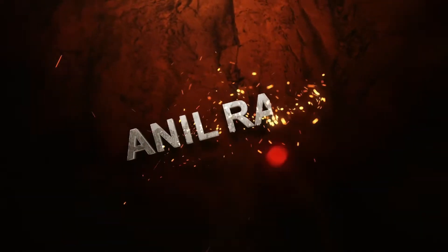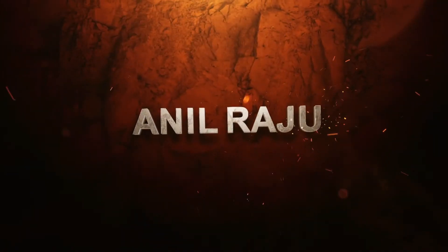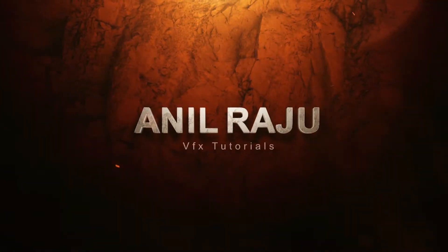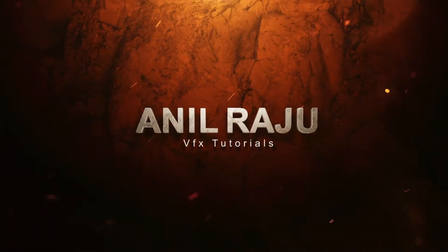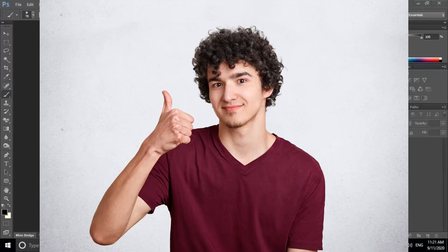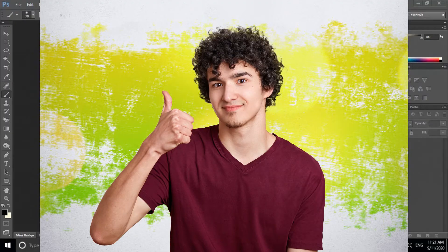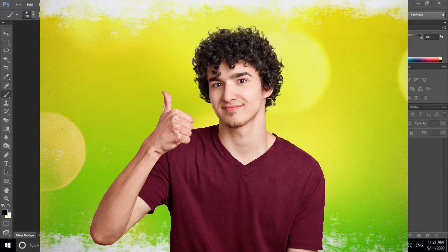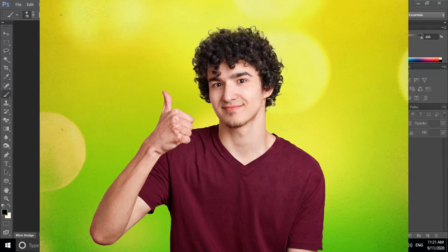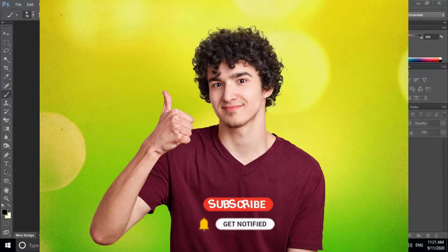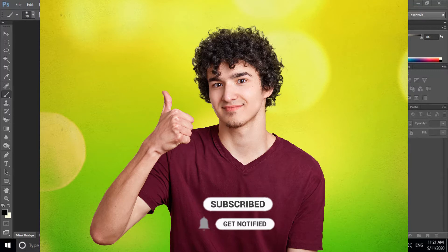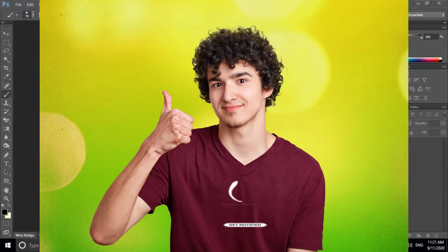Hi friends, welcome back to my Photoshop tutorial. In this tutorial I am going to show you how to remove white background in Adobe Photoshop. Before we begin, don't forget to subscribe to my channel below and hit the bell icon to never miss an update. Let's get started.